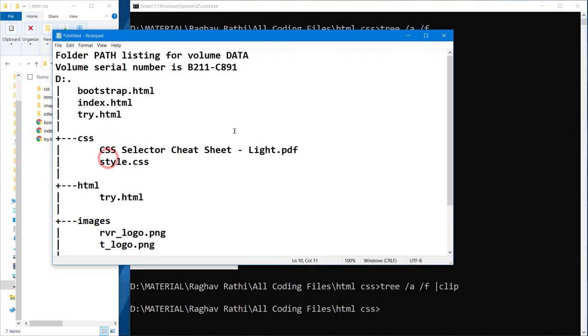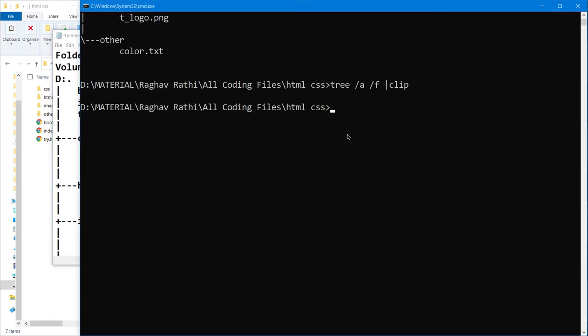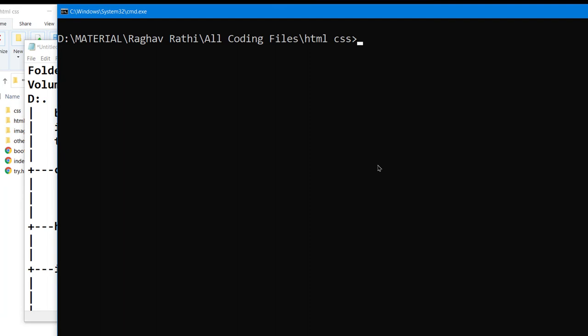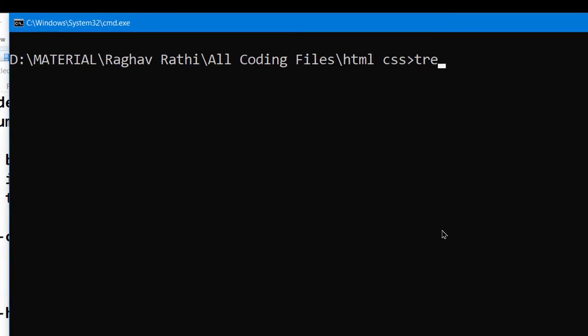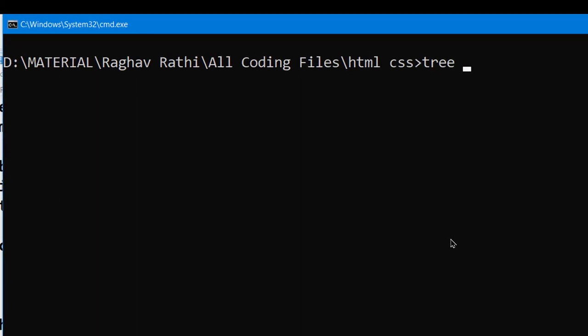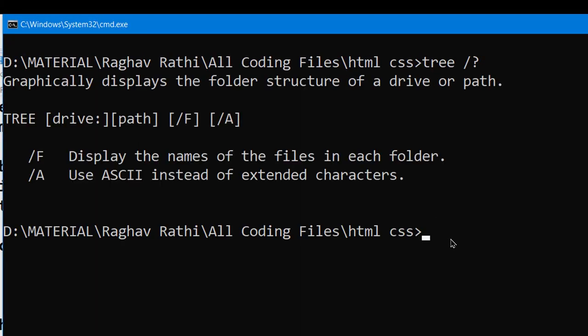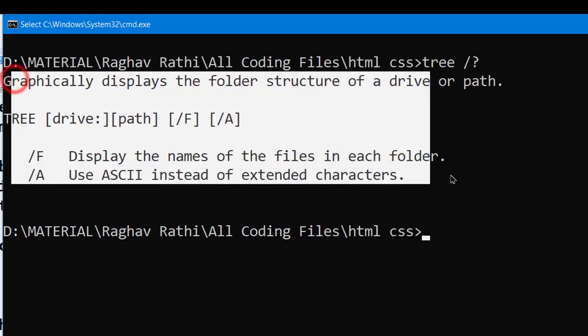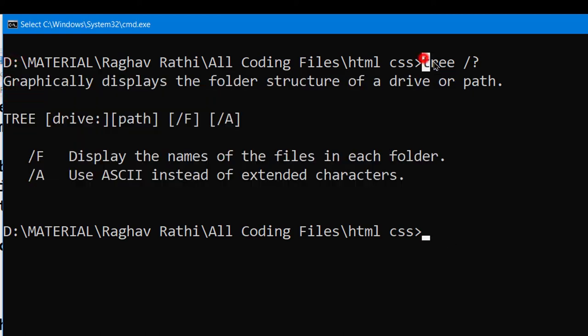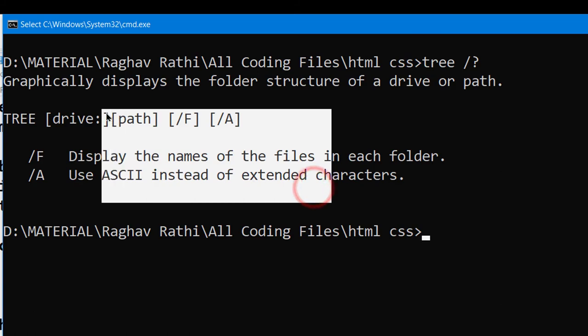And the last thing that you can do is this: if you forgot any command, you can do like this, tree slash question mark and hit enter. So you will see whatever is related to this command.